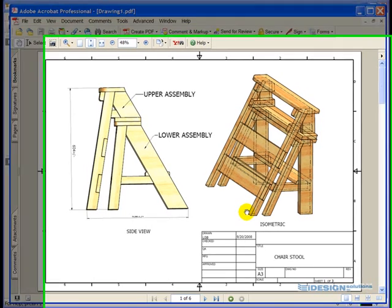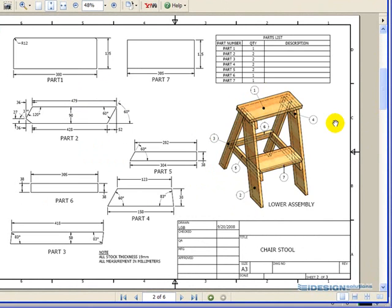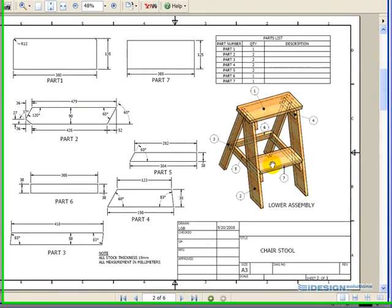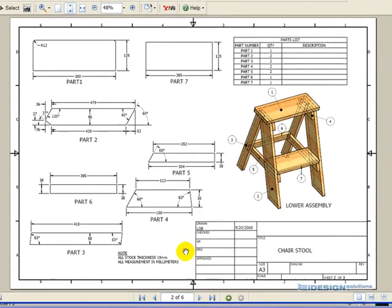We're going to begin this assembly project by working on the lower assembly portion. I'm just going to page down one page here, and we have all the parts. This assembly actually consists of seven parts, and all the information we need is specified here.